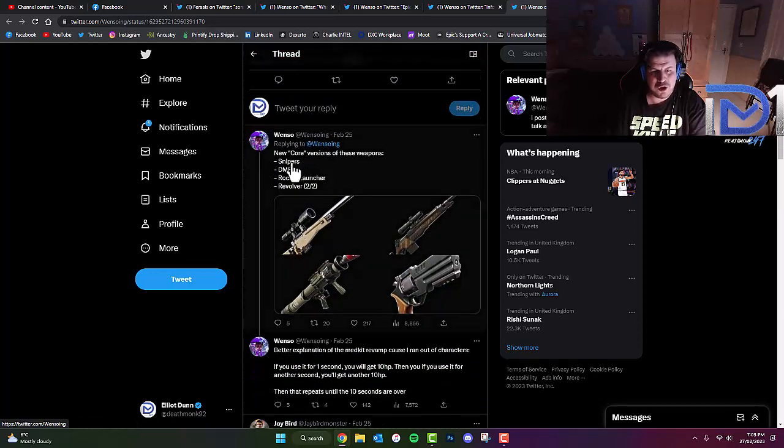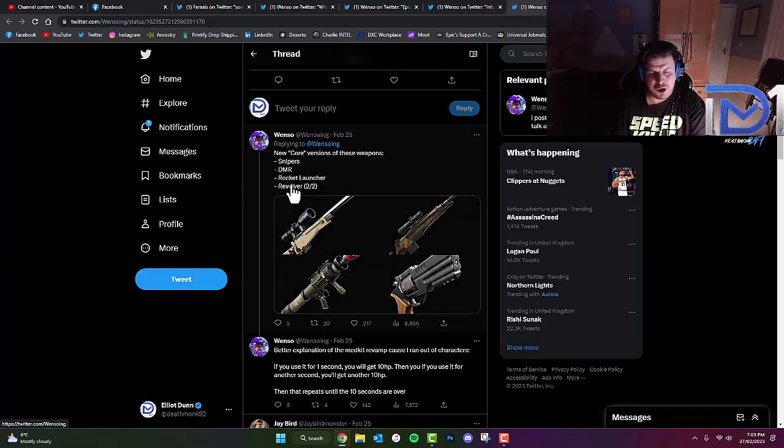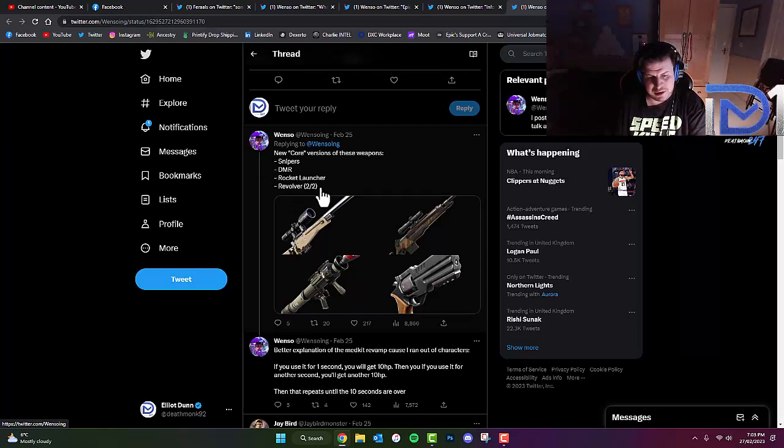Also, new core versions of these weapons: Snipers, DMR, Rocket Launcher, and Revolver. That's really interesting there as well.